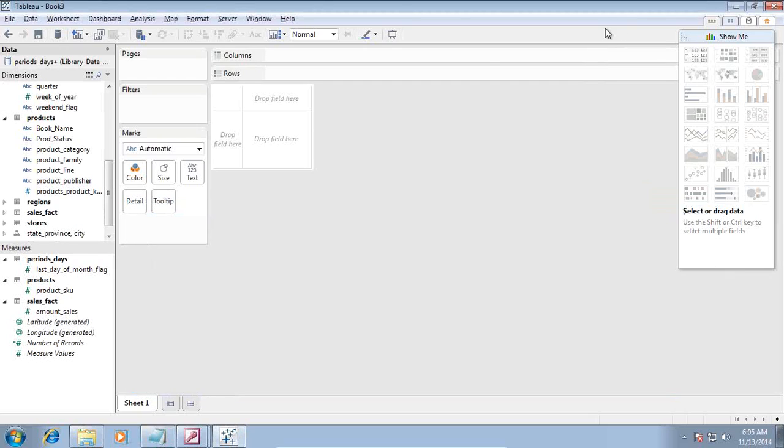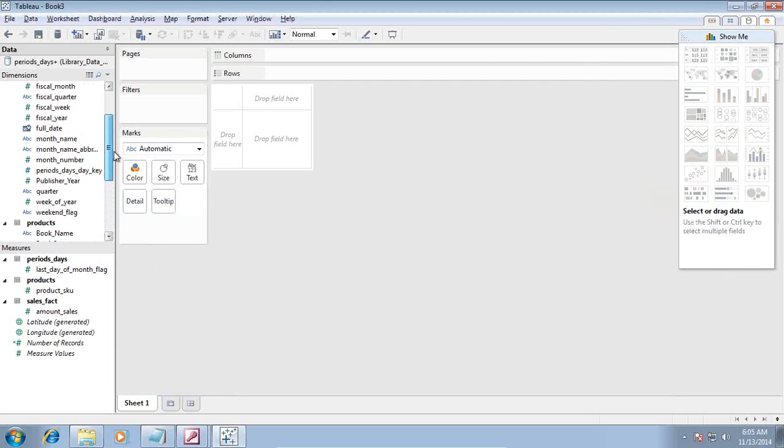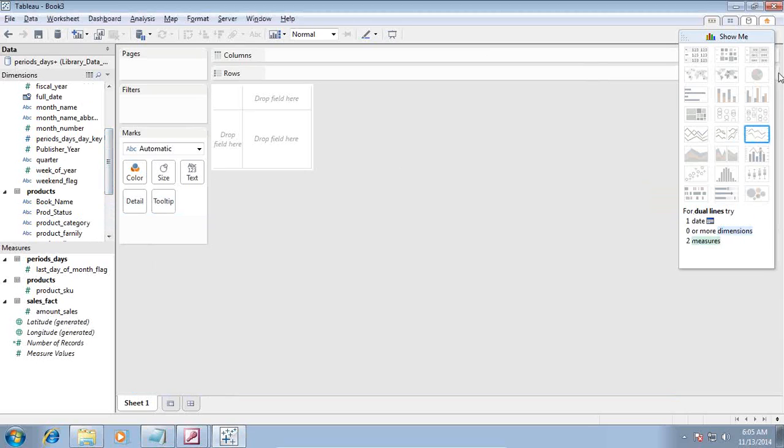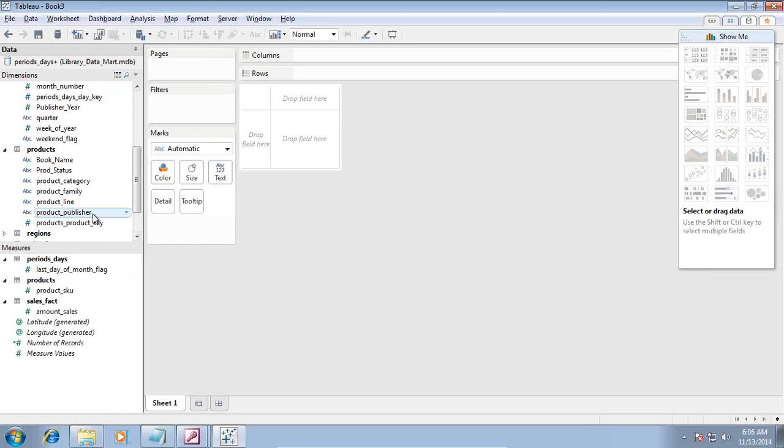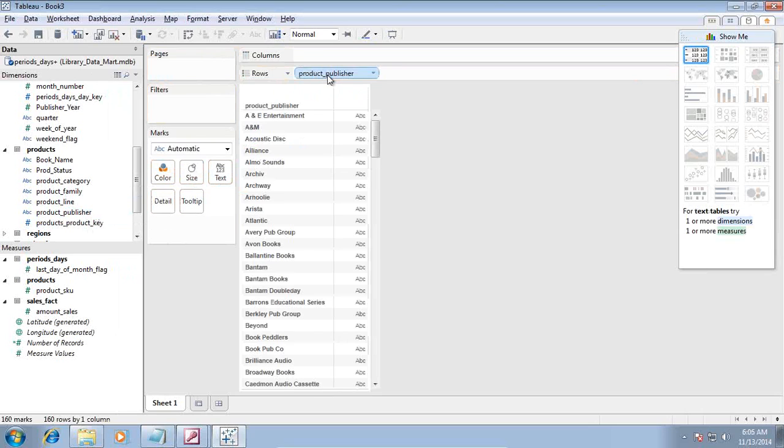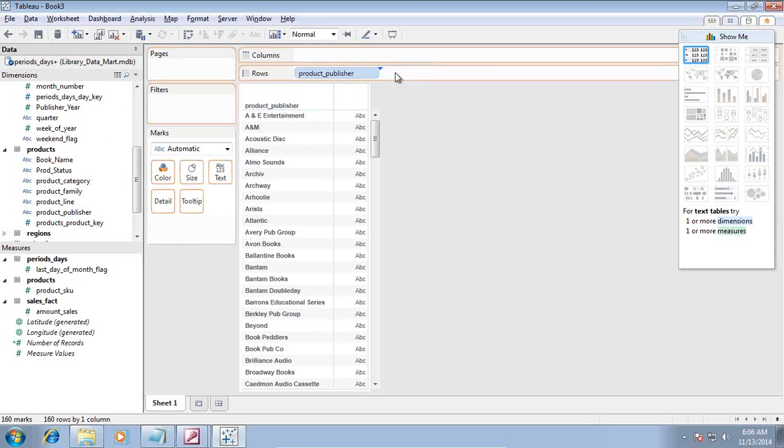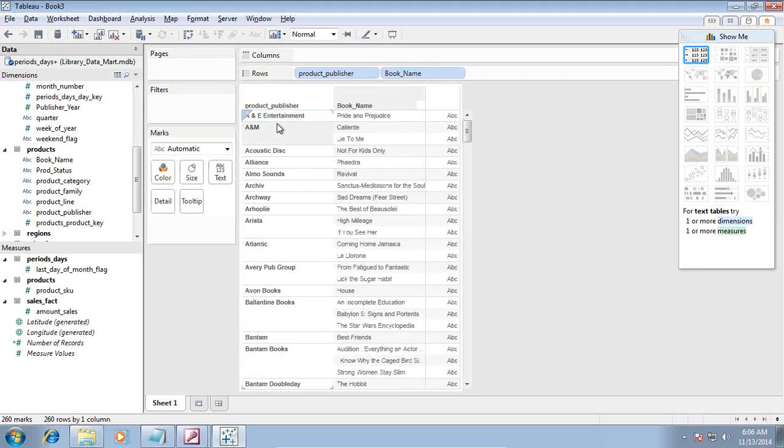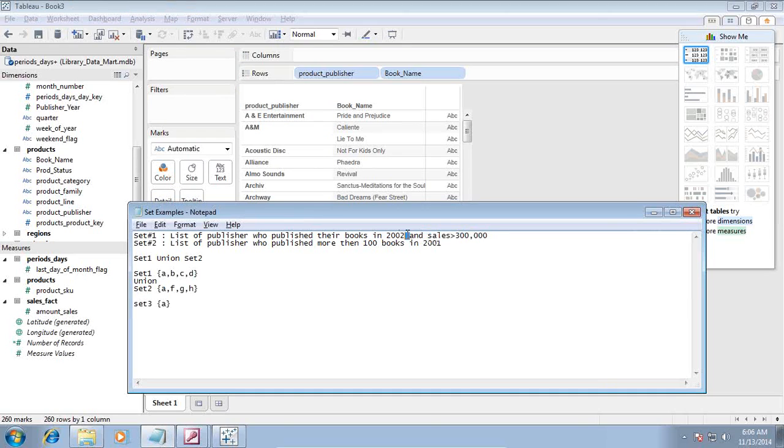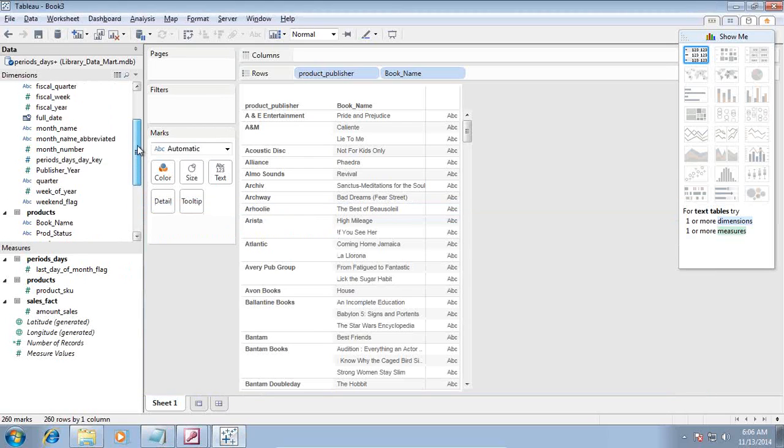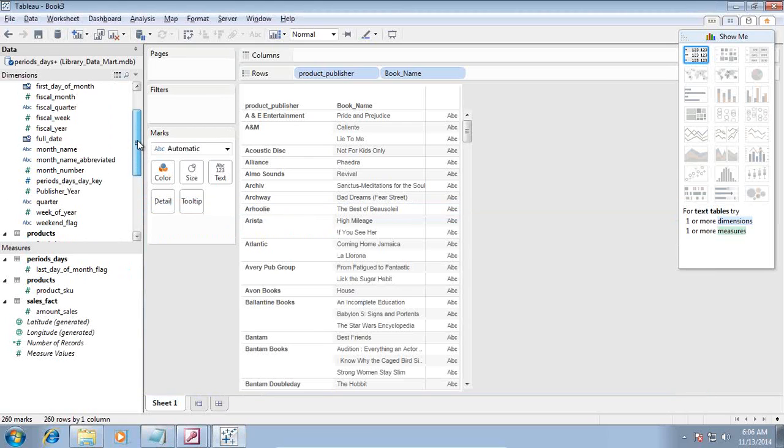In the first query I need a list of publishers who published their books in 2002 and the book sales amount was more than $300,000. I need publisher name, which I can find under my product dimension. I drag and drop publisher name in my rows, then I need book name.